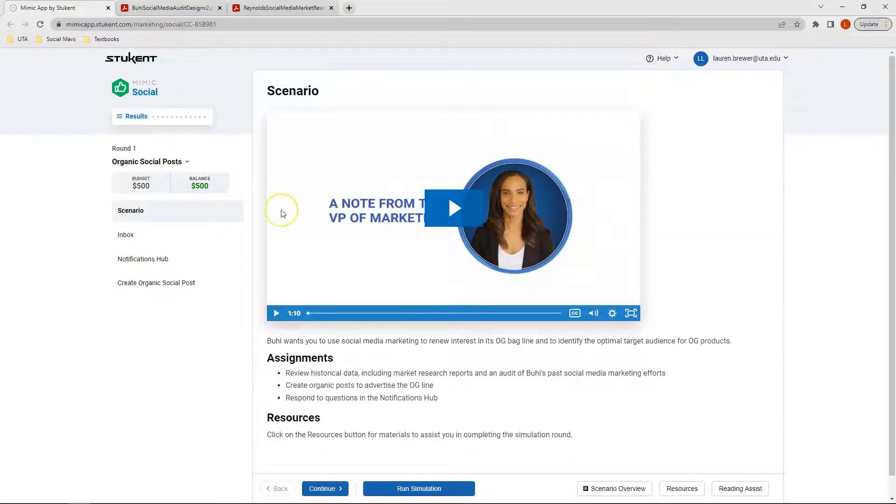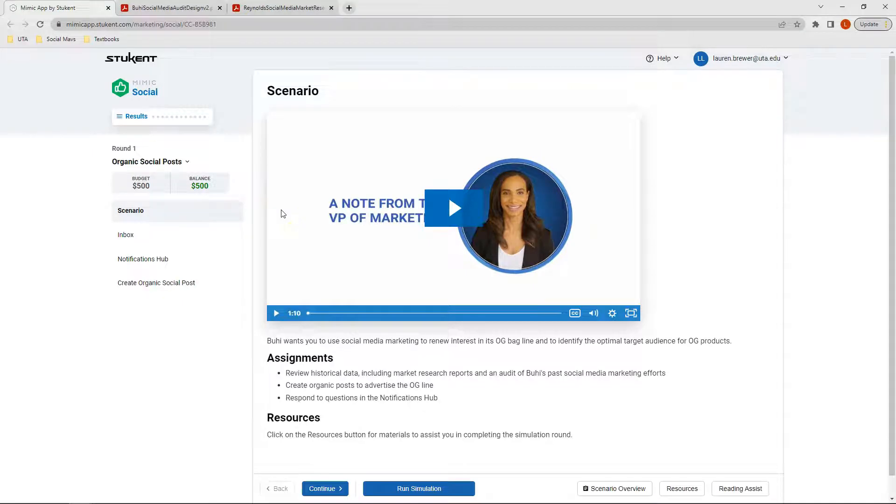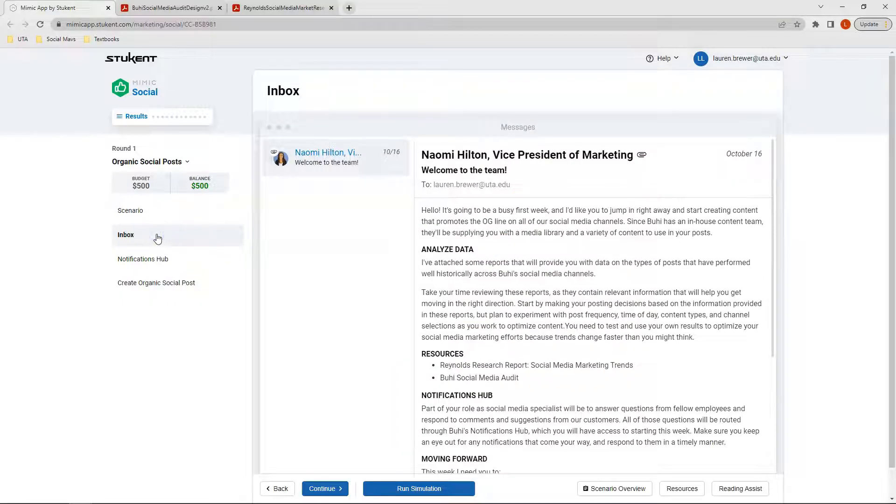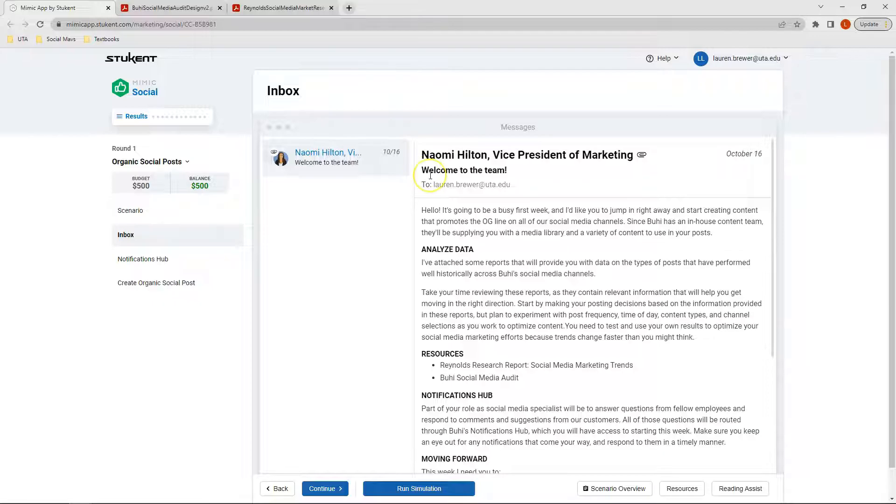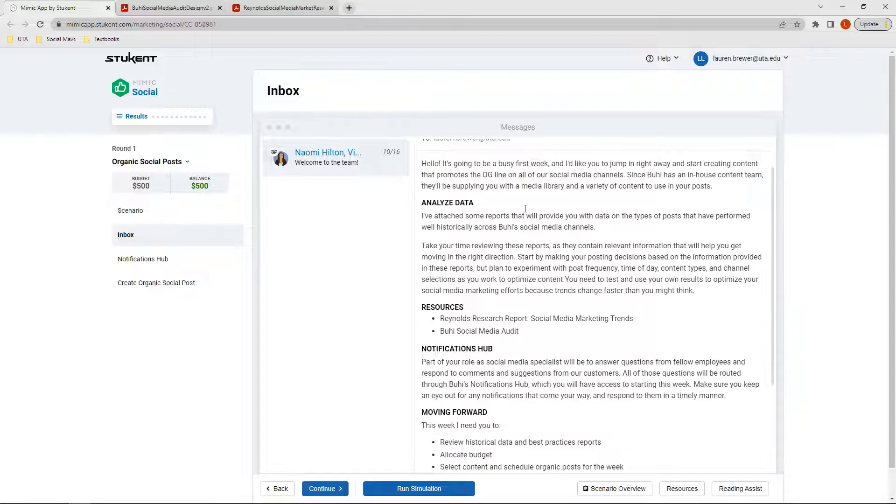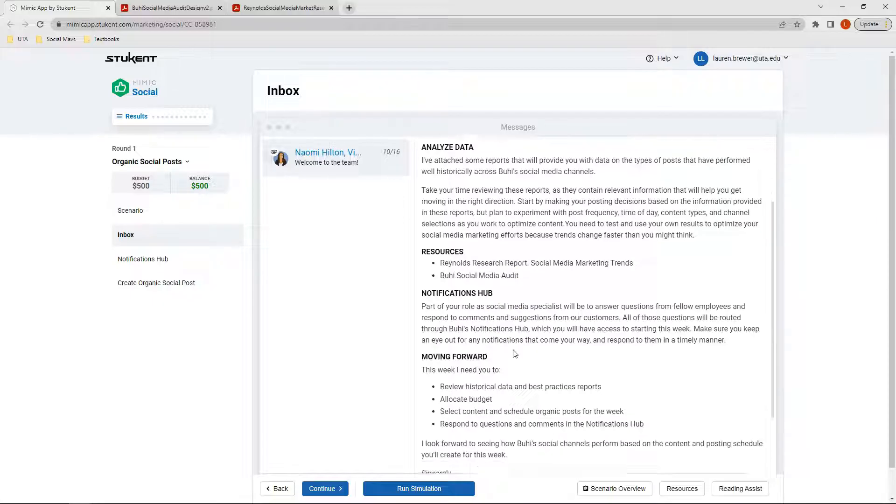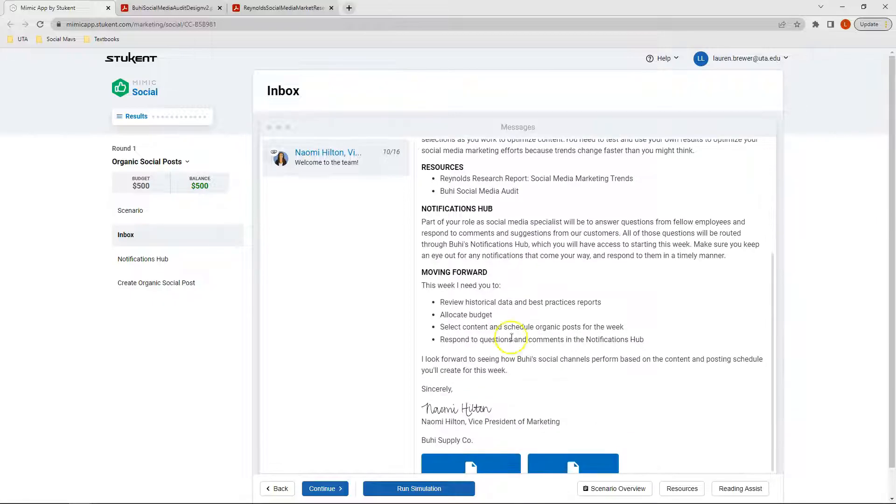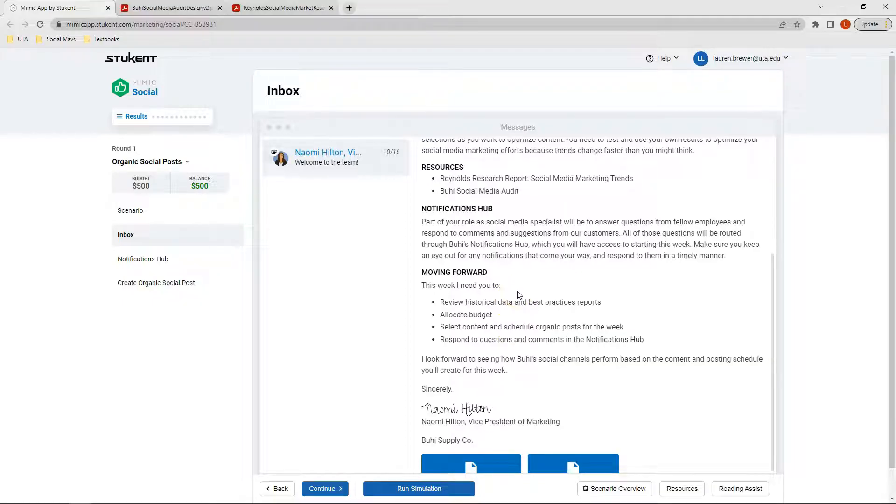When we click on this scenario, we'll see that we have a note from the VP of marketing. Following our scenario, we have our inbox. In the inbox this week, we have an email from the Vice President of Marketing welcoming us to the team. In this email, we can see that she's asking us to analyze the data, review the resources, and answer the associated questions in the notifications hub.